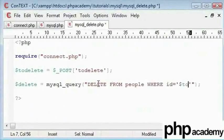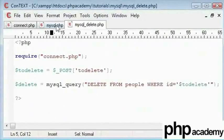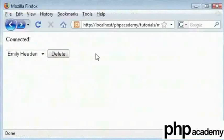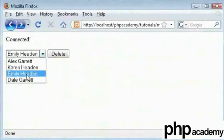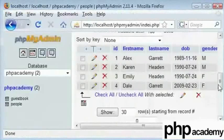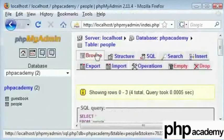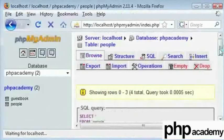The to delete variable, which is the ID of the person that we selected from this list. Now let us test this and let us say Emily Hayden. Let us check in our database if Emily Hayden's record still exists.